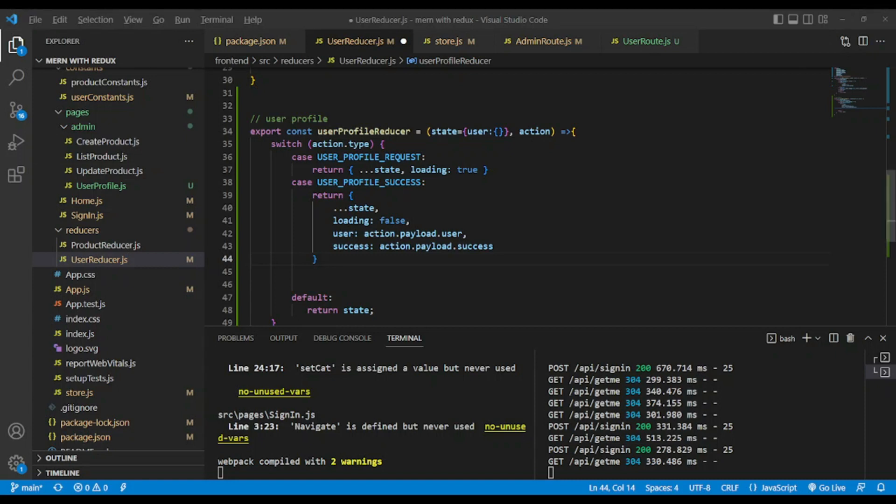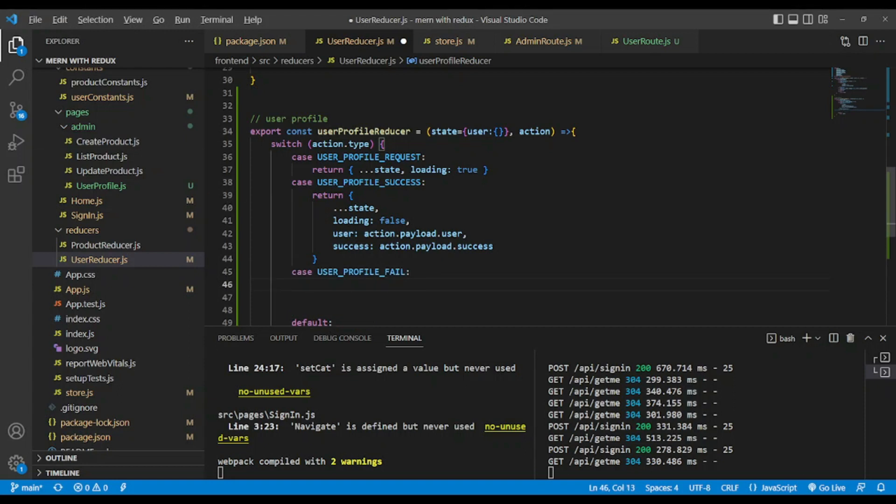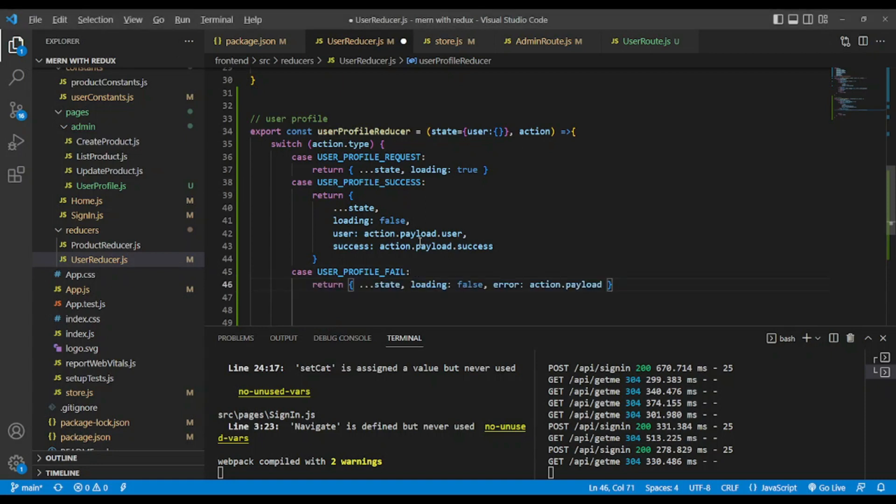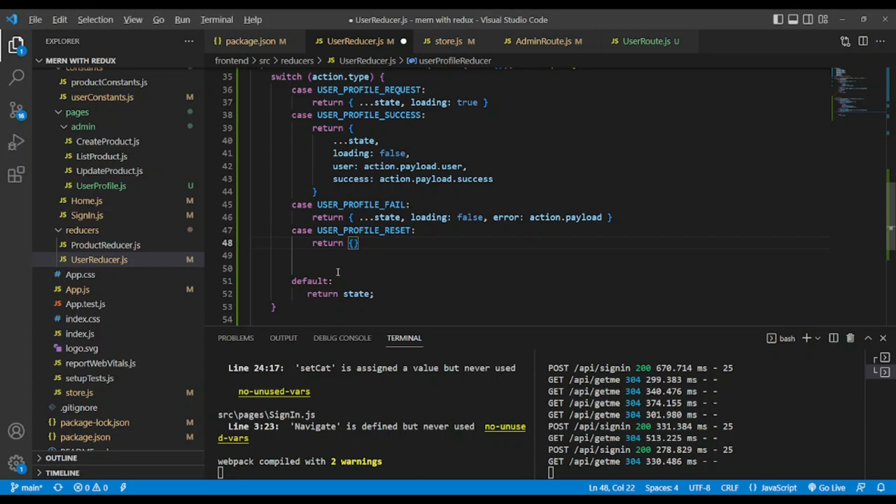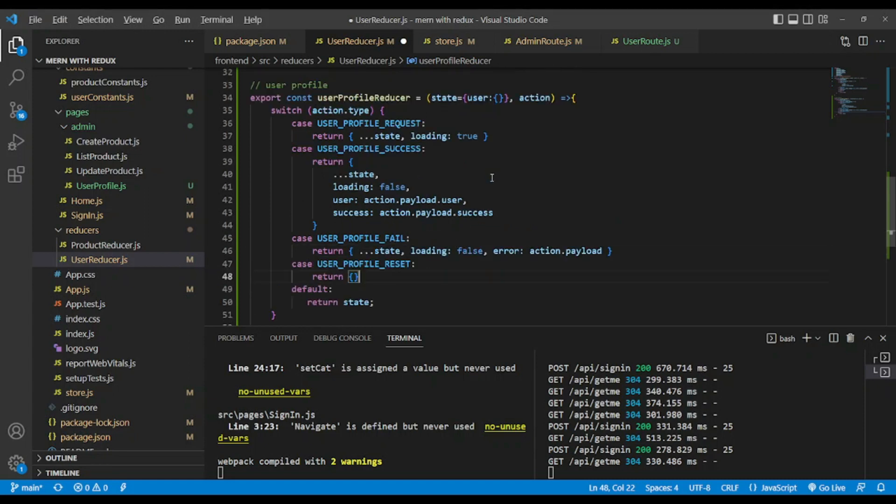If the user profile failed, let's add the case. What do we want to return? We want to return the state loading false and error: action.payload. If you want to reset the profile we return empty object. And for now that's it and save.